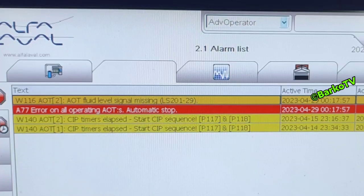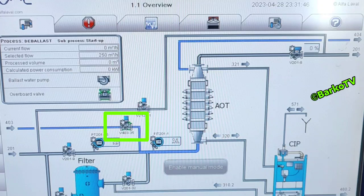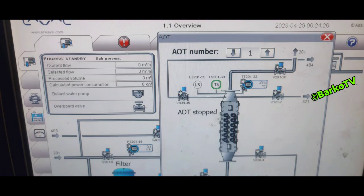The first thing I suspect — that the valve is not opening — is 403-35, which is common to AOT 1 and AOT 2. It's because the same error appears for AOT 1 and AOT 2: fluid level is missing. We will check the mimic diagram at HMI. This is LS 201 attached to the top of the AOT.